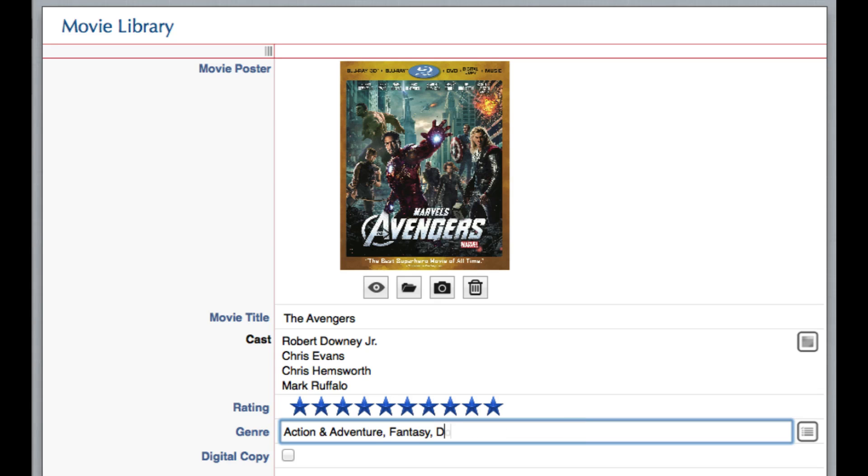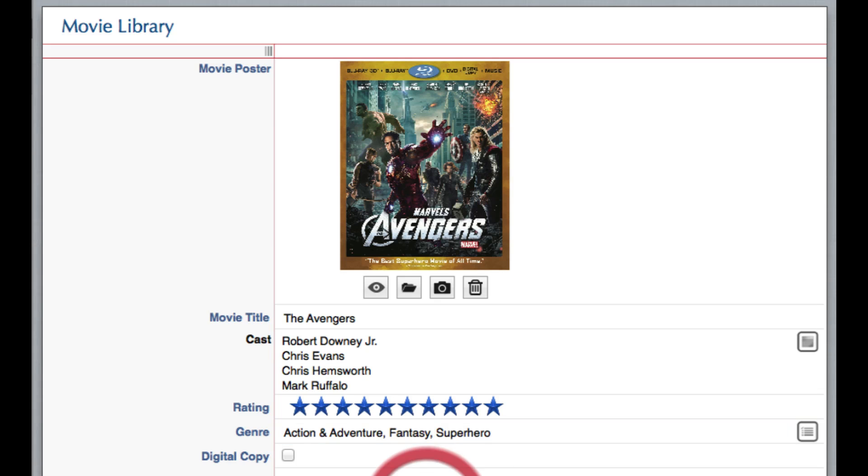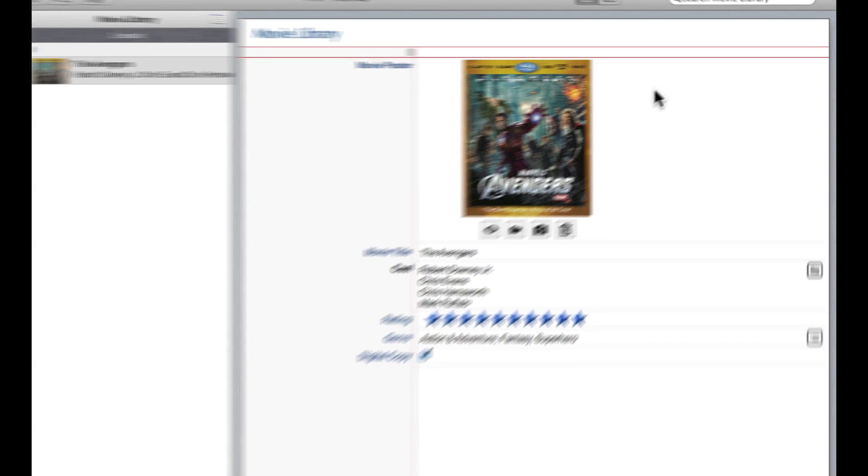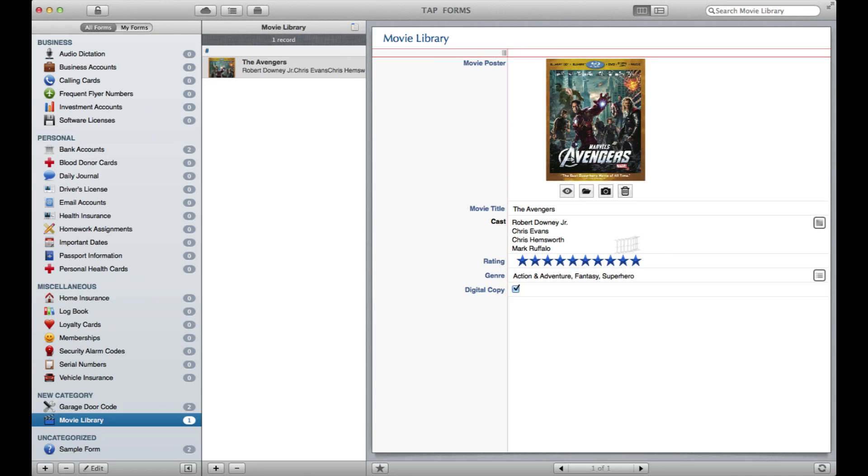But in all seriousness, you can come in here and you can add anything you want. Say I want to have a Superhero category that wasn't listed in there, you can just type it right in. My copy does in fact contain a digital copy, so there I've got it checked. Now I've completed my form for The Avengers that shows up over here.